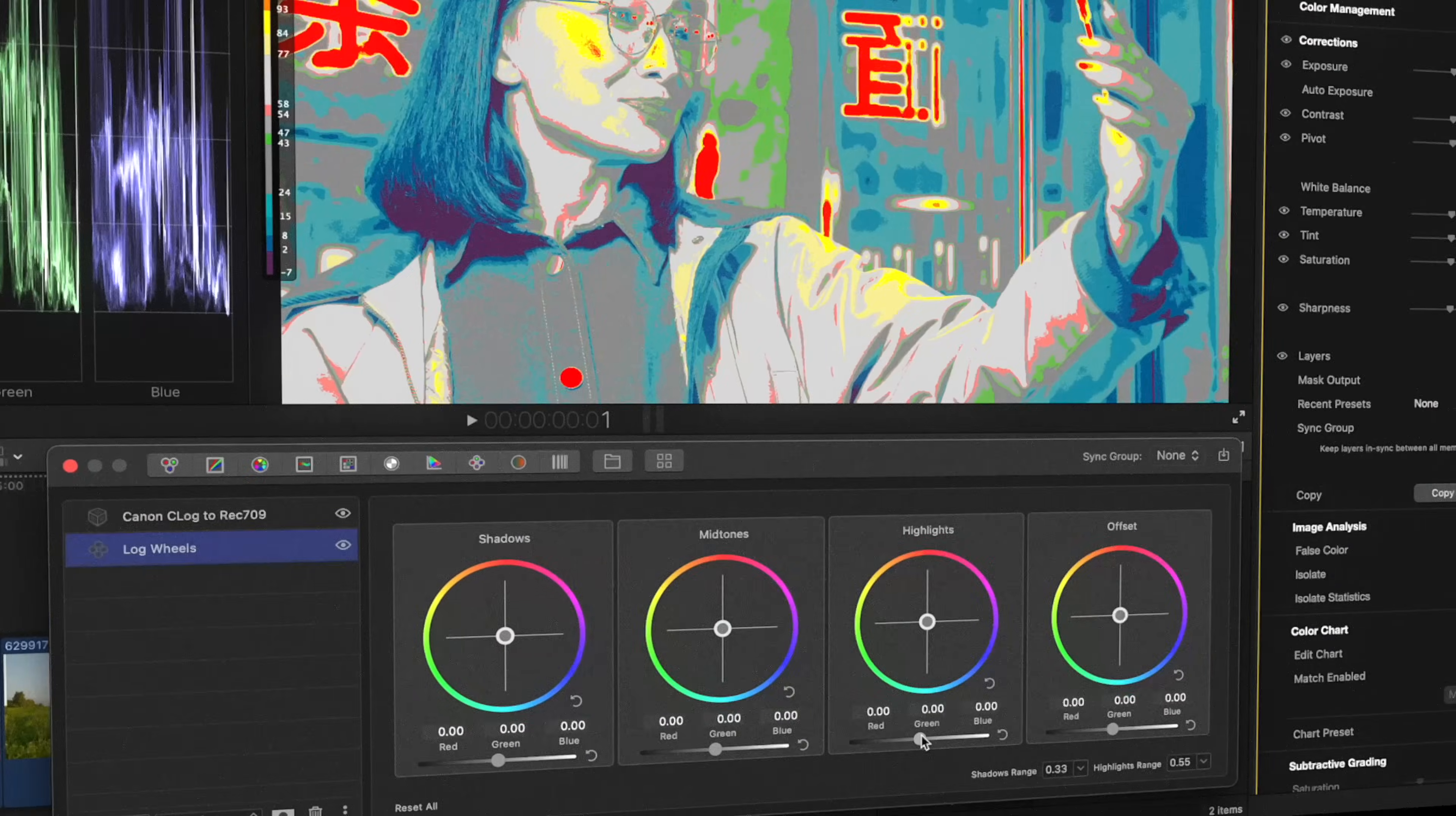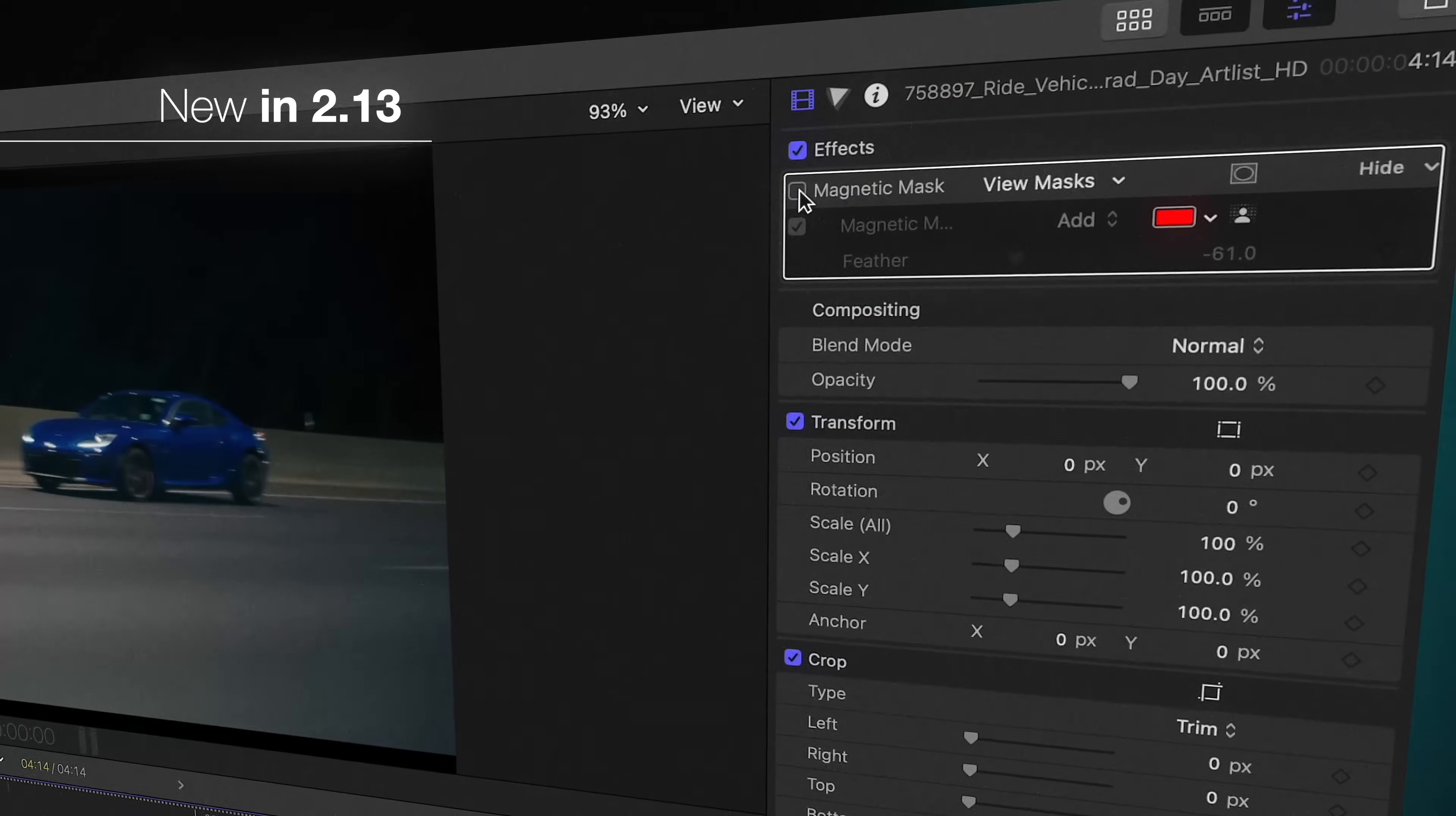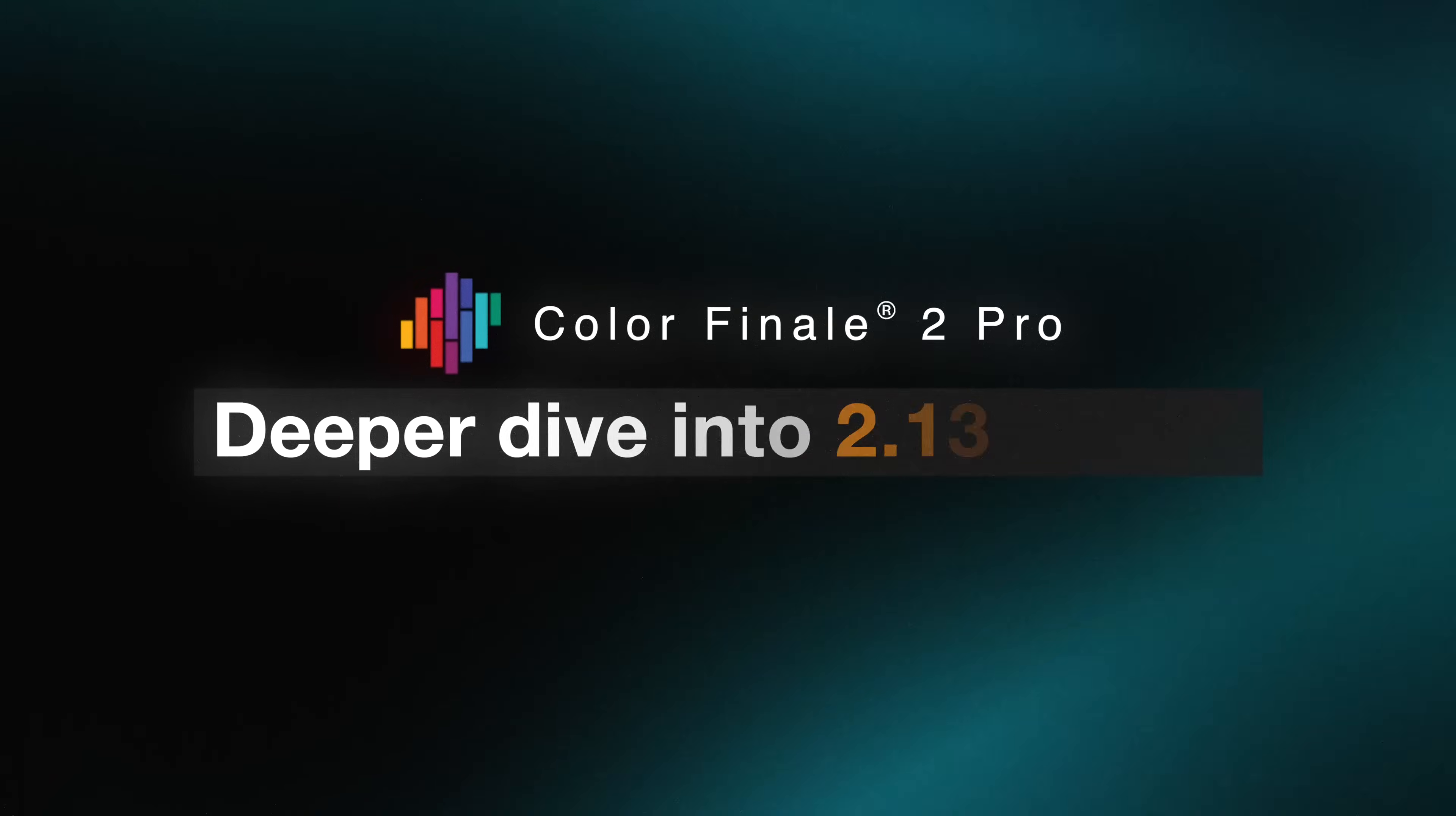ColorFinale 2 Pro packs advanced color tools way beyond built-in color grading capabilities to make your videos stand out. In the 2.13 update, native Final Cut Pro masks can now be used with the plugin. However, there are some nuances, and this video will guide you on exactly how to use them.